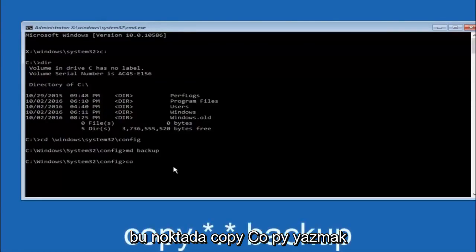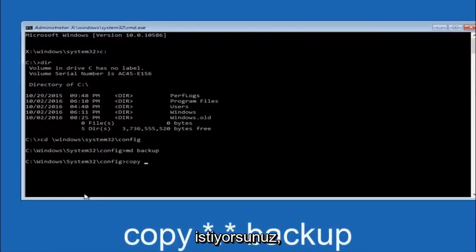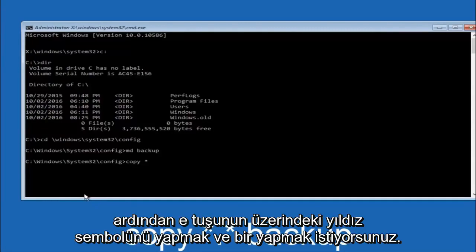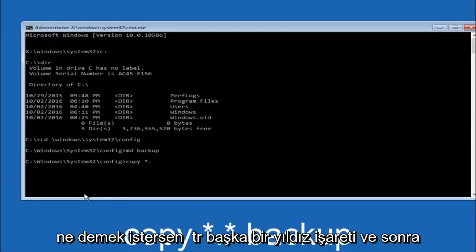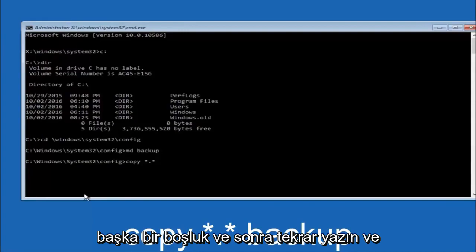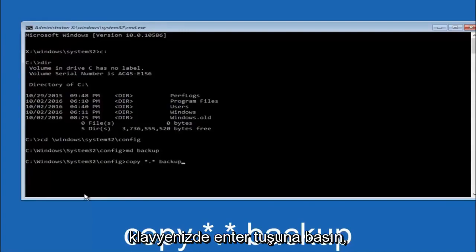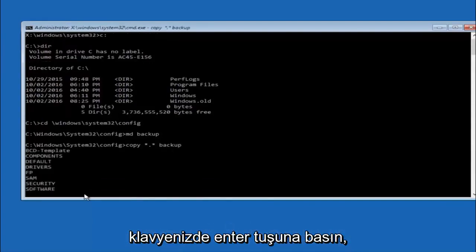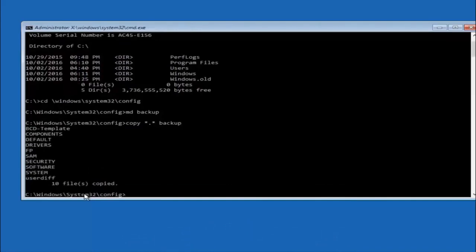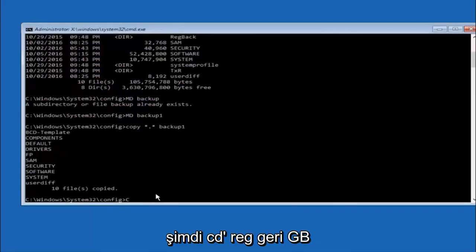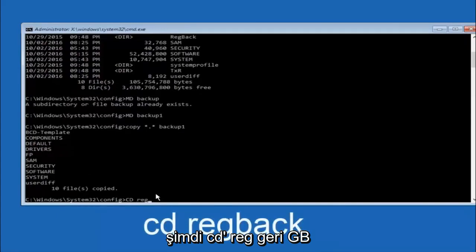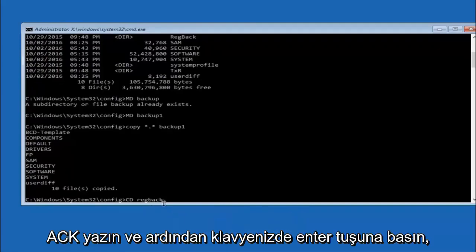At this point you want to type 'copy' — C-O-P-Y — then a space, then the star symbol above the 8 key, then a period or dot, then another star sign, then another space, then type 'backup,' and then hit Enter on your keyboard. Now you want to type 'cd' space 'regback' — R-E-G-B-A-C-K — and then hit Enter on your keyboard.